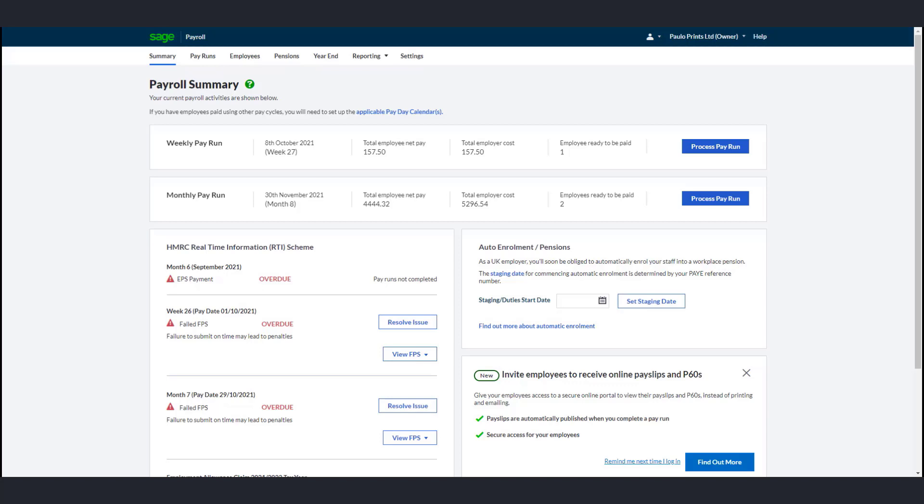If you are postponing automatic enrollment, you still need to enter the staging date assigned to you by TPR. You can only amend the staging date if you have not processed any payrolls for that period. For cyclical re-enrollment, there is no need to change your staging date.